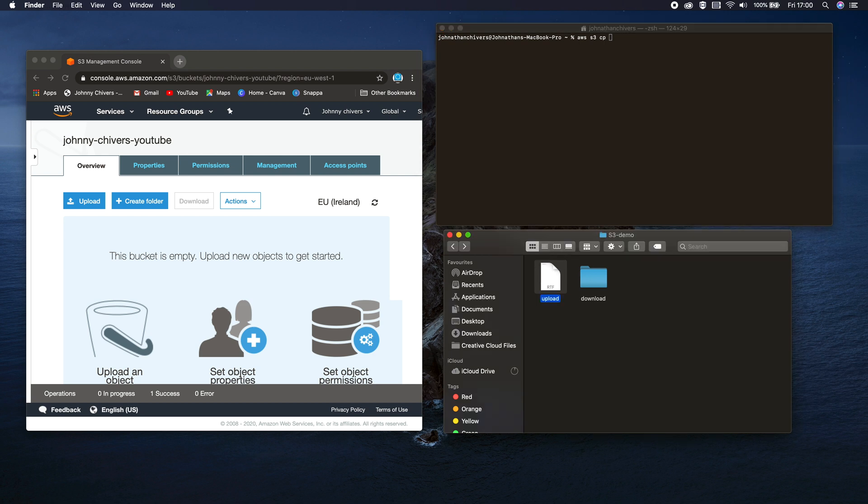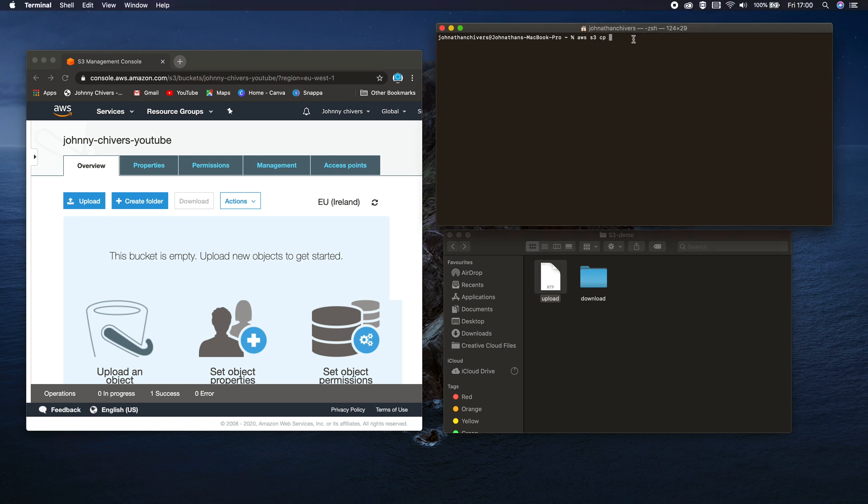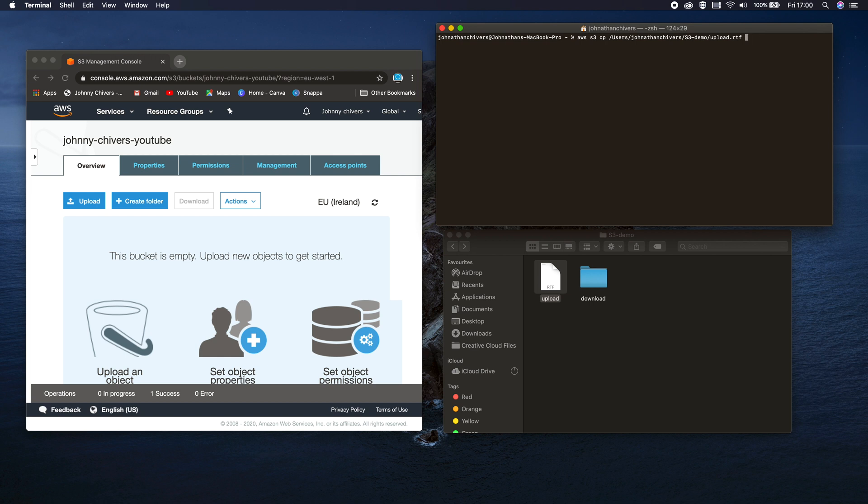So the local source of my file is actually this location. So it's in users, Jonathan Chivers, S3 demo upload. Perfect. And then after that command, the next command that we type in is the URI of the S3 bucket.